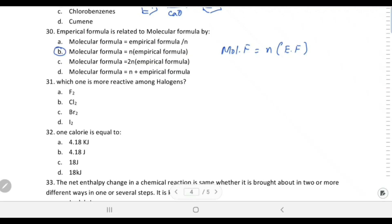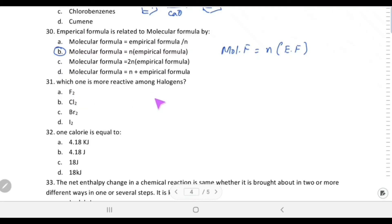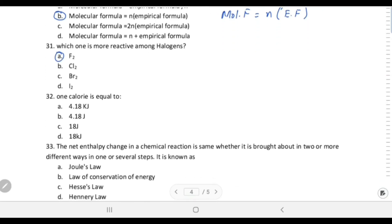Which halogen is most reactive? Reactivity of halogens depends on electron affinity, electronegativity, and bond dissociation energy. Fluorine has low bond dissociation energy, high electron affinity, and high electronegativity, so fluorine is the most reactive halogen.